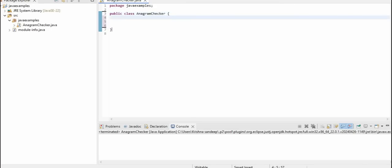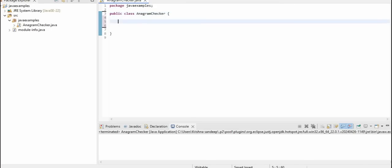Hey, hi friends. Welcome to Learn with Krishna Sandeep channel. In this video, we will see an important Java program — anagrams. We will write a program using Java 8 streams for anagrams.